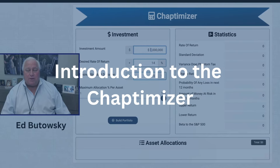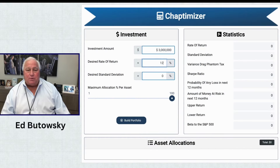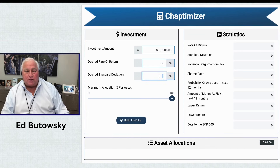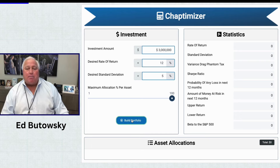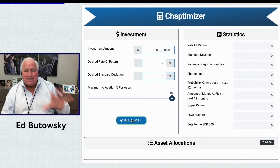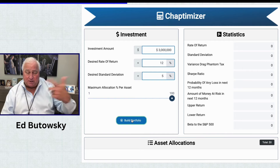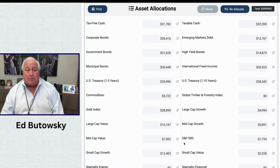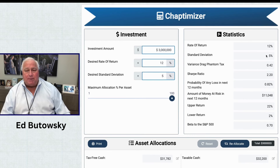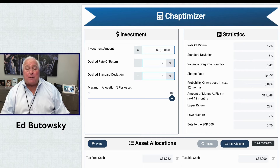This is an optimization tool that we created. It allows you to put in what kind of rate of return historically you want to have and what kind of standard deviation you want to have, and it's now building this. This is all historical data — it's not predictive. However, if you believe the next 13 years is going to be similar to the previous 13 years, because that's how far back this data goes, then this could be a forecasting tool. Things change all the time with business cycles. As it's building out, you're going to see a 12% rate of return, standard deviation of five, and variance drag phantom tax went from 1.63 to 0.42.